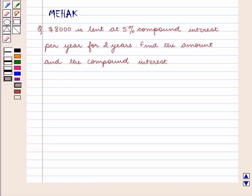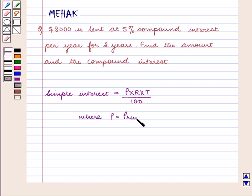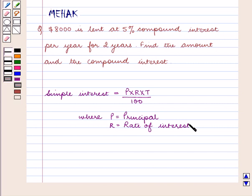Before we start the solution, we shall review a few formulas that are to be used in this question. Simple interest is equal to P into R into T upon 100, where P is equal to the principal and R is equal to the rate of interest.